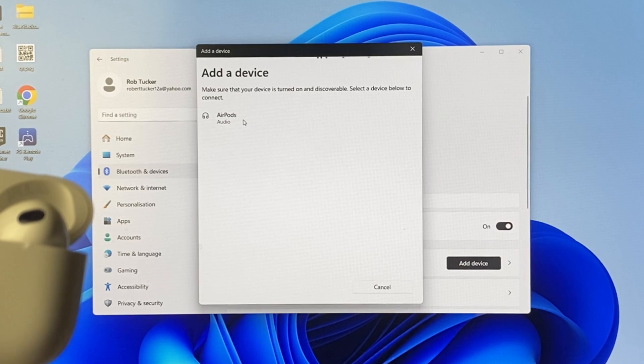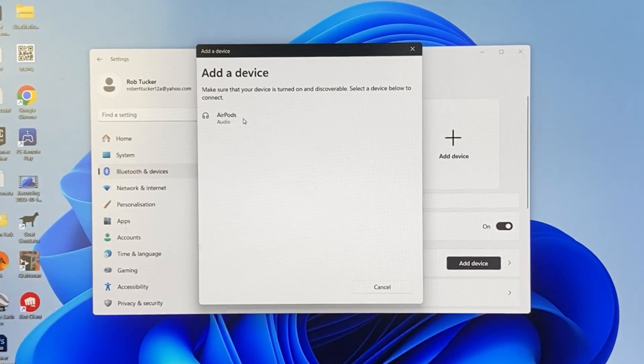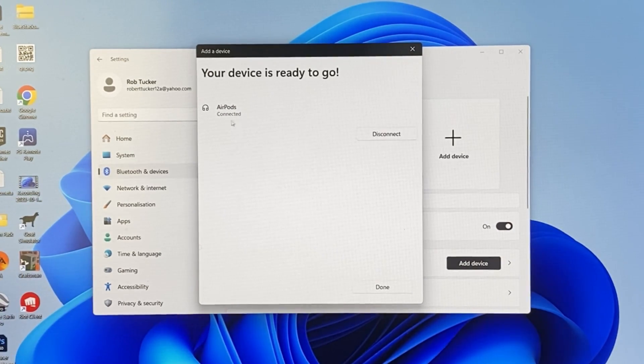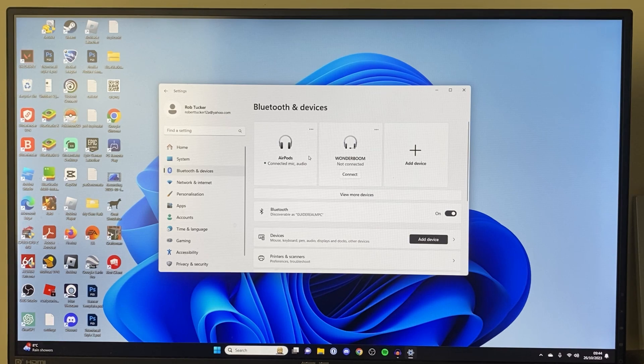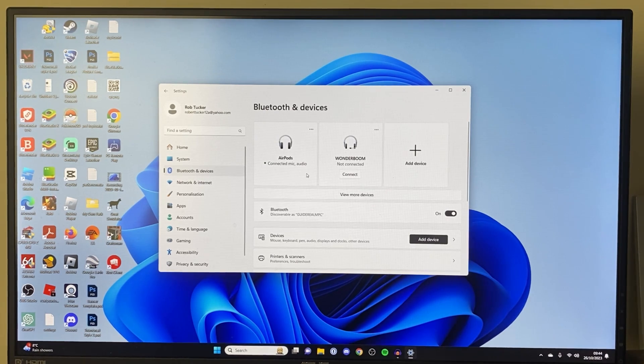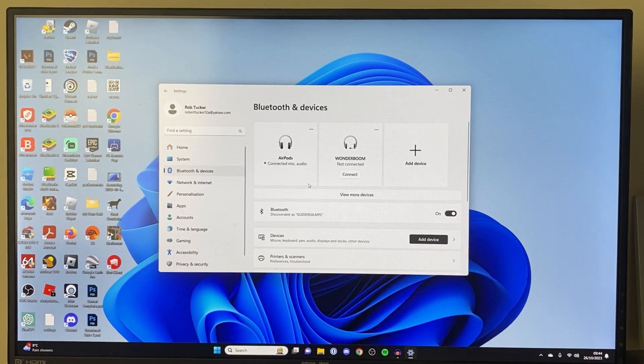Keep the case open while you're connecting them as well, so I'll click there and now we've connected them. Now you can try playing some sound on your computer and see if it comes out of your AirPods.